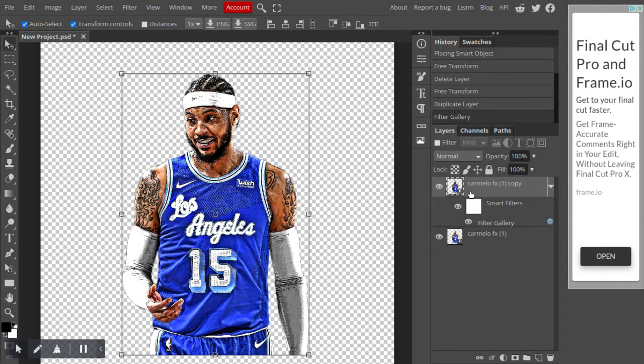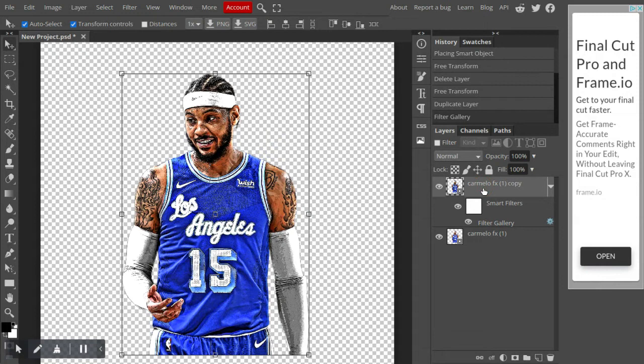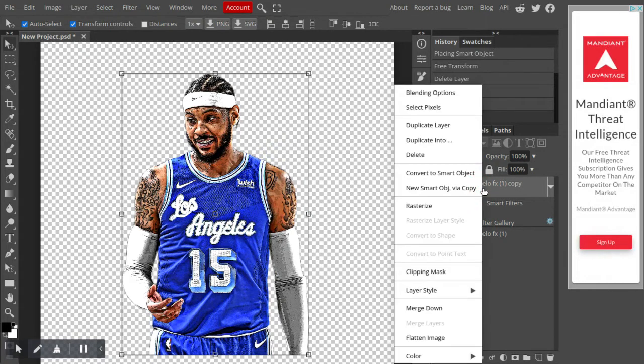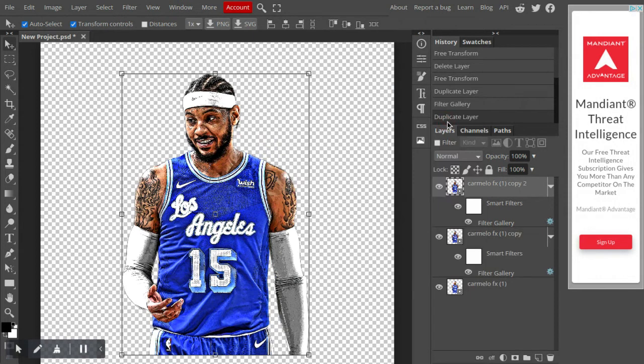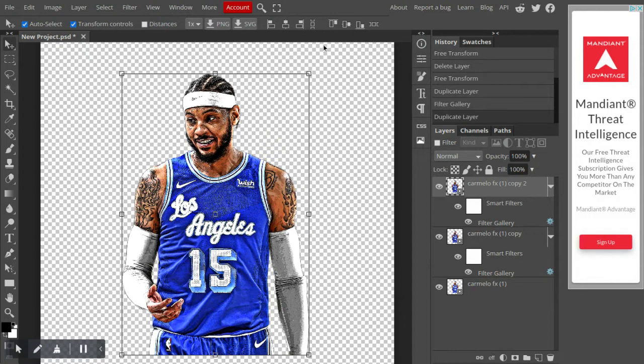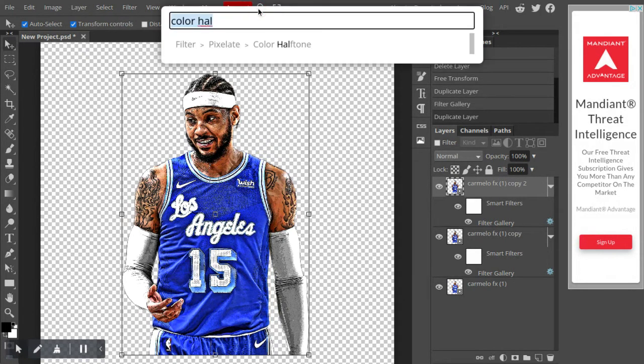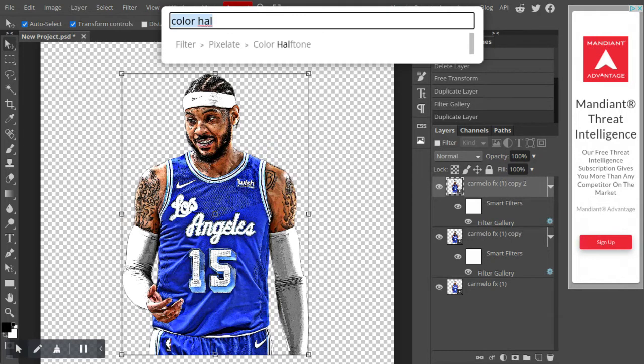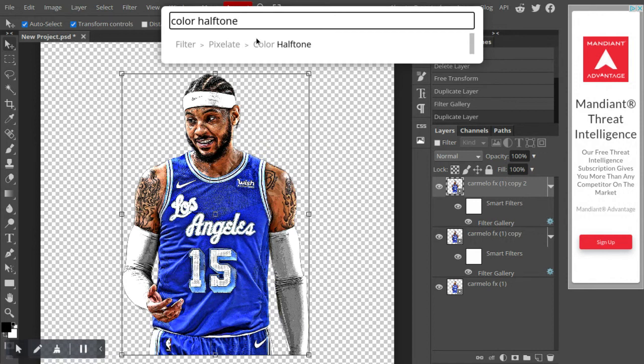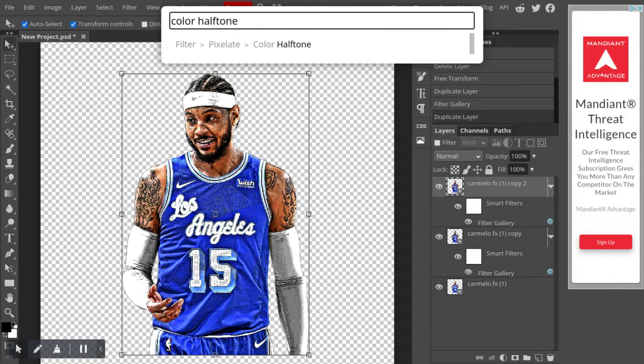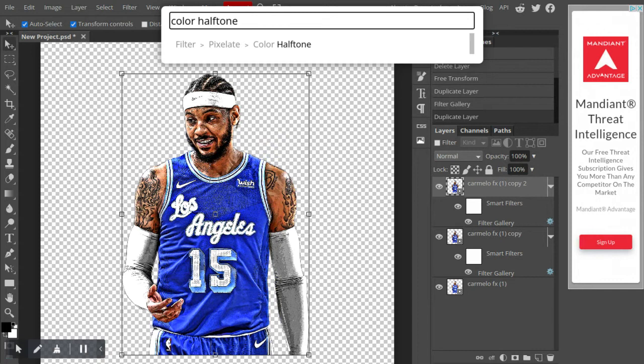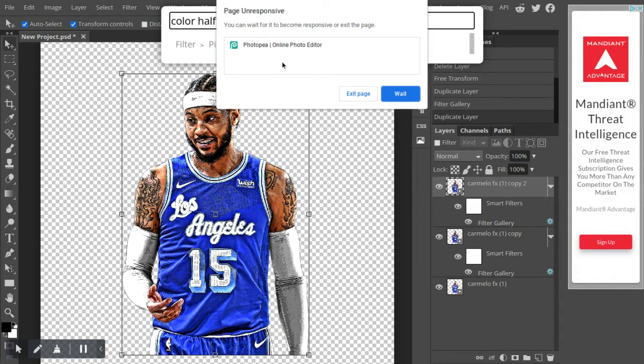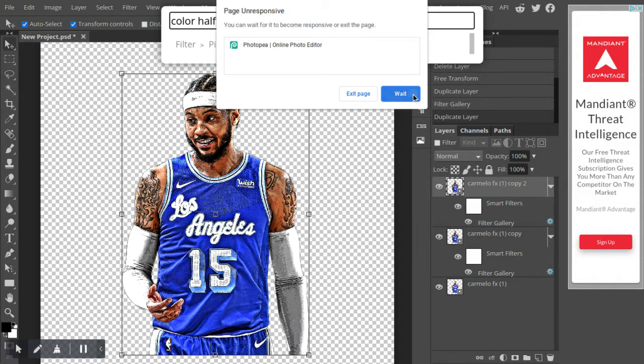Alright, and then what you want to do with your layer that you just did poster edges on selected, you want to right click on it, press duplicate layer again, or do the control plus J shortcut. Then what you want to do is go up to this magnifying glass up here, the find, it's basically just search for effects and stuff, and you want to type in color halftone. You don't have to type in the whole thing, it should pop up for you. With your top layer selected, you want to type in color halftone and click the color halftone. Make sure to wait if it lags for you.